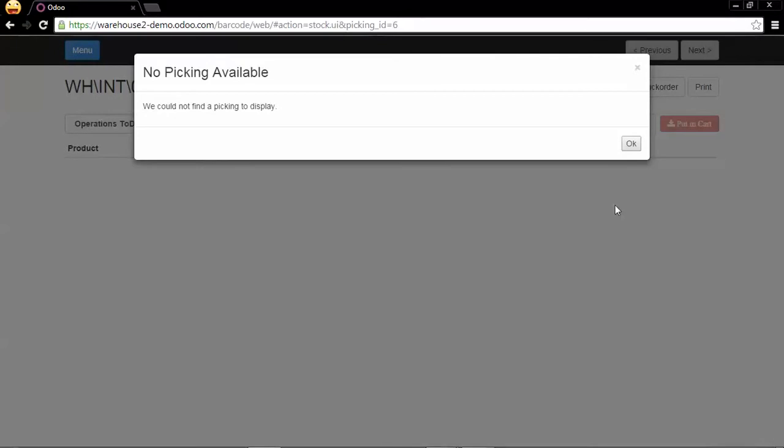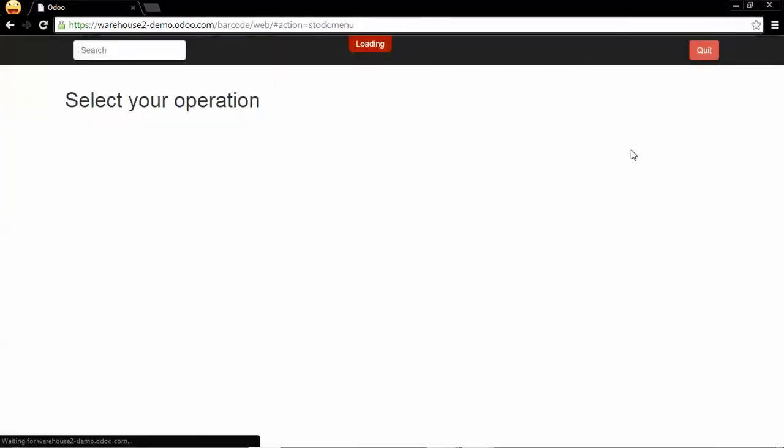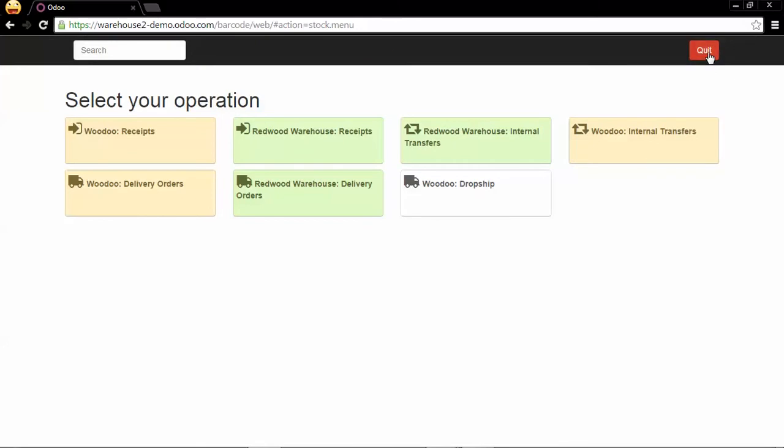And since there is no operation left, we can go back to the kanban view, the all operations kanban view.